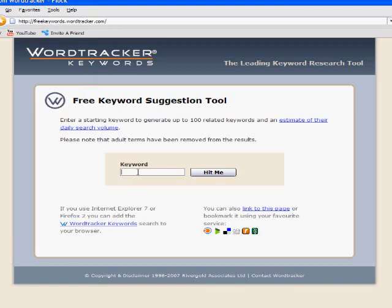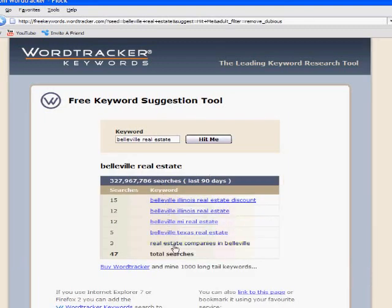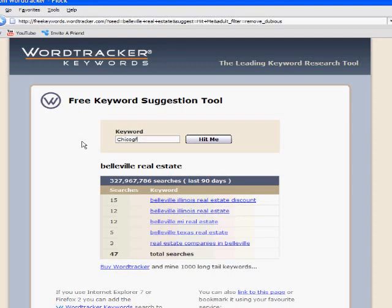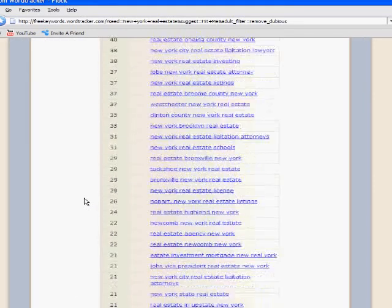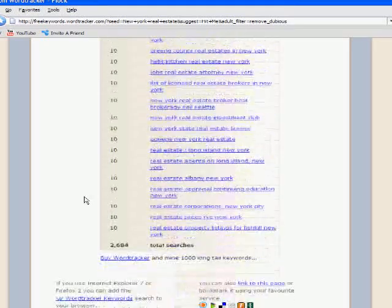The first step is to type in the term you're looking for. I'll try this live. The first term came up too small to demonstrate with, so let's go with New York real estate. Here we have a much bigger list — as you can see, it just keeps scrolling down.